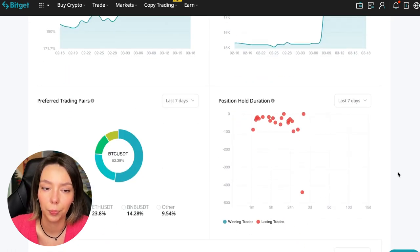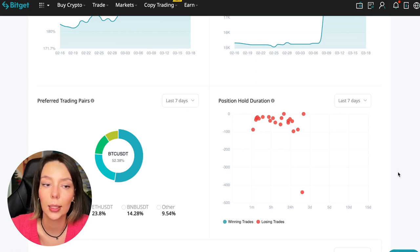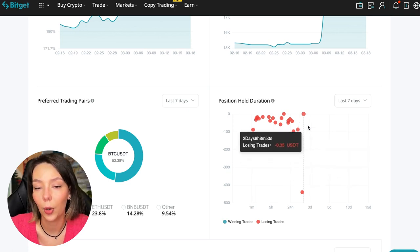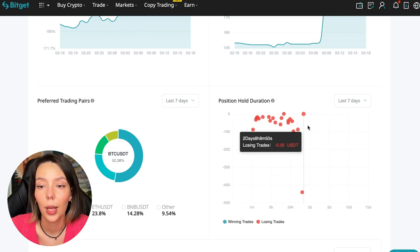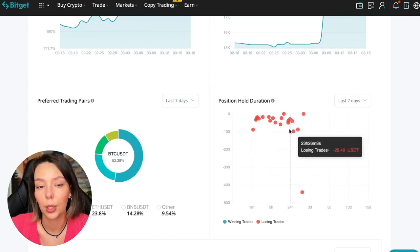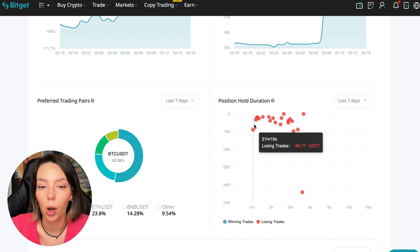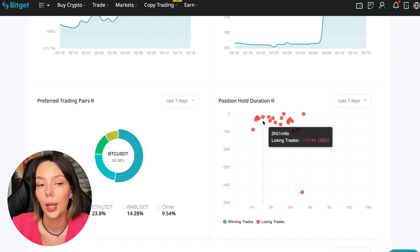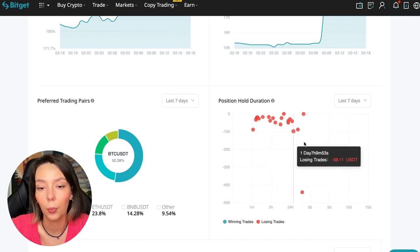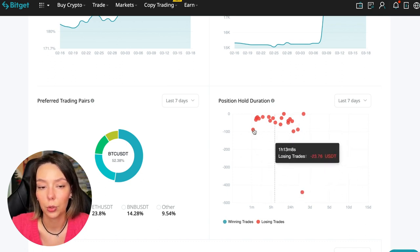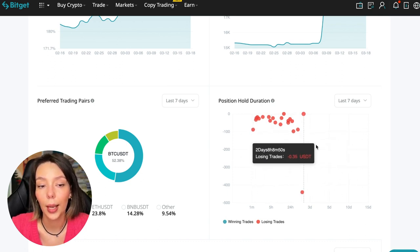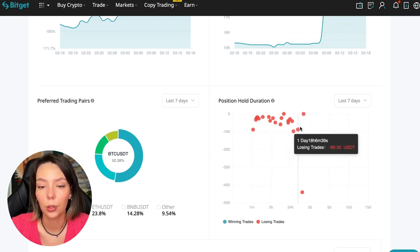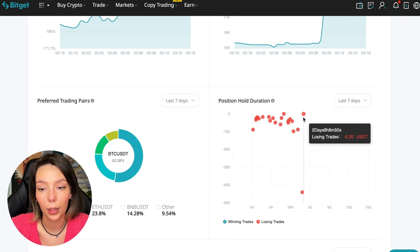Also, position hold duration—this is a very important statistic we definitely pay attention to. We can see how much a trader holds on average in a losing position. He keeps an hour, two hours, four hours, and these are good statistics. Here we pay attention to how much he had the maximum position and how many unprofitable positions were closed.